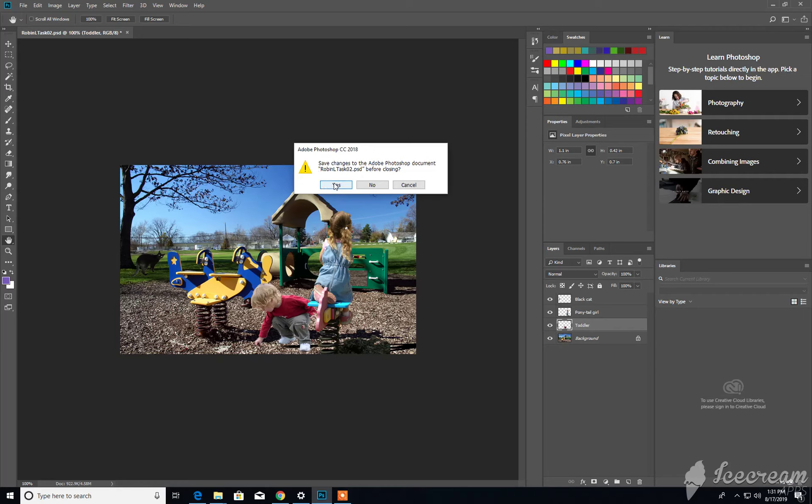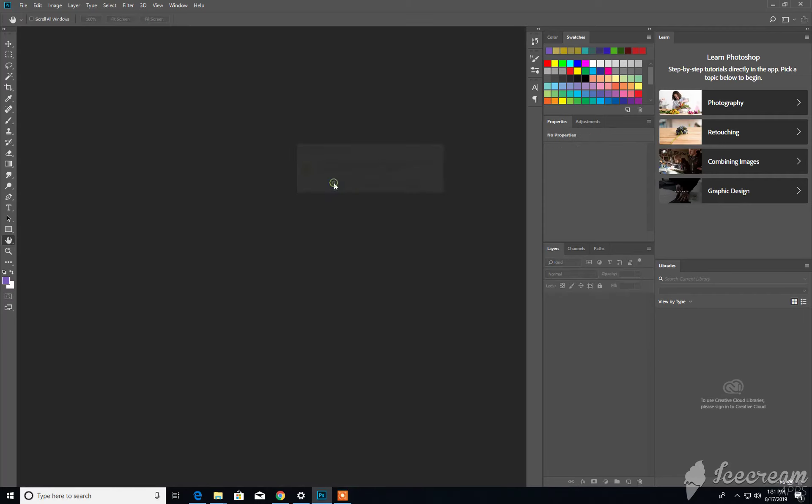So we're going to hit Yes. I'm just going to Save and Close. And that closes out all the currently open documents.